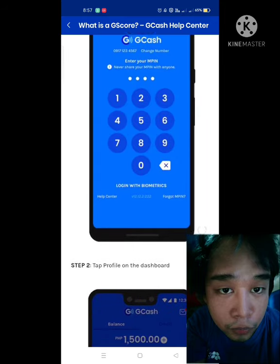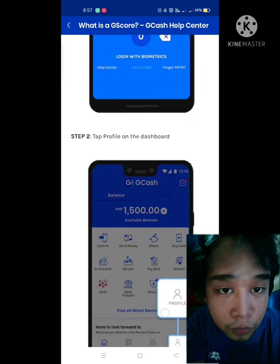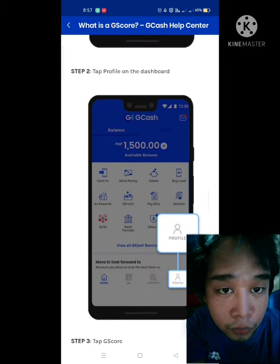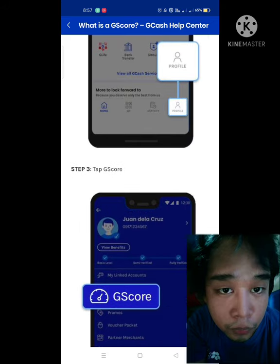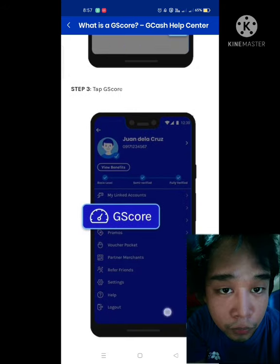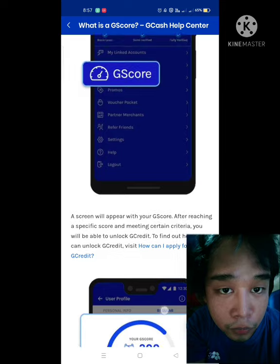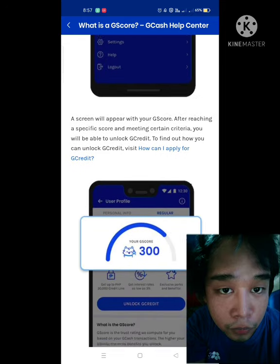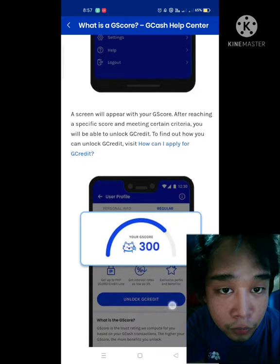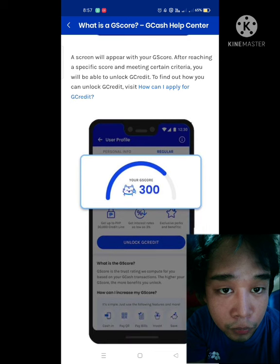Finally the board scrolled up. Step two: tap on your profile. Step three: click on GScore. Then step four: voila — you can now see your GScore, which serves as your rating and your behavior with regards to your payments and responsibilities.